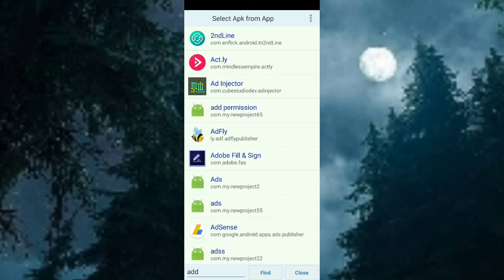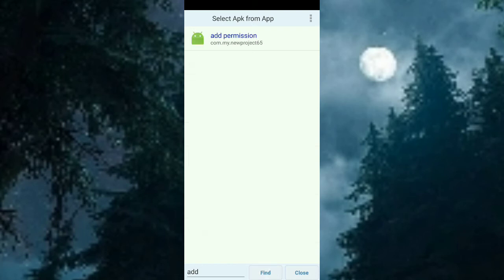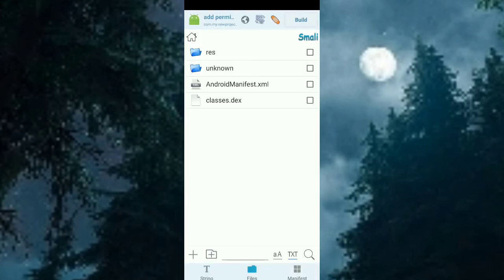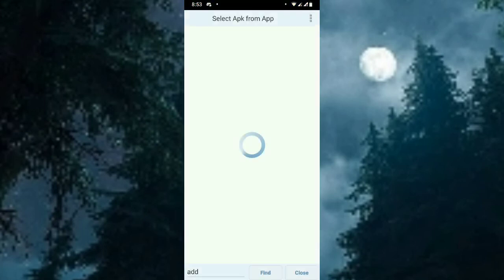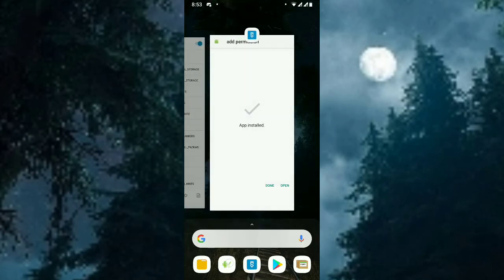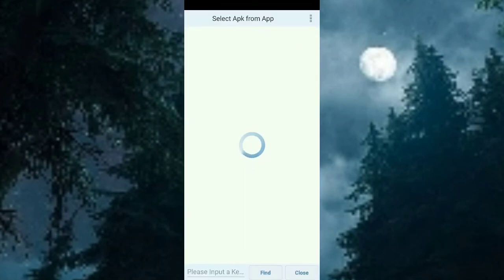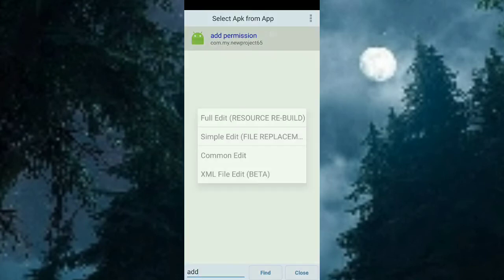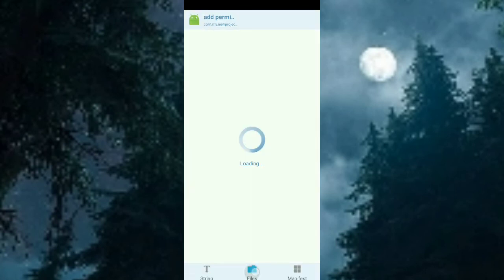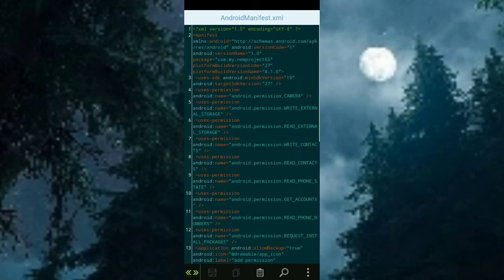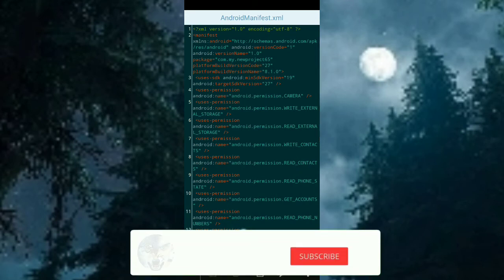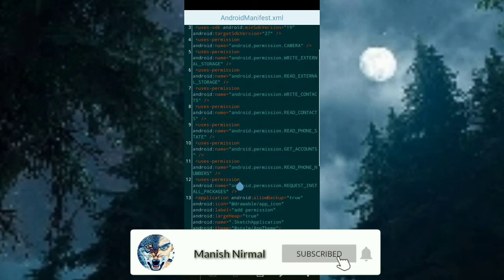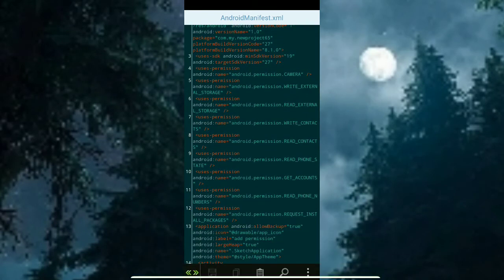Now go to APK Editor — if you want the APK Editor Pro version, I will set the download link in the description below. This is the full edit, decode all files. Go to AndroidManifest. The permissions have been added — you can see all the permissions you chose have been added: read contacts, read phone state, get accounts.